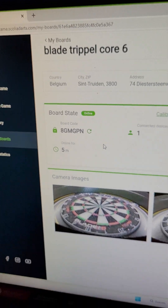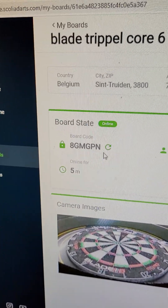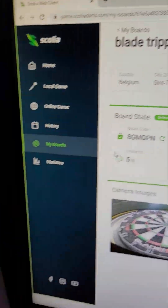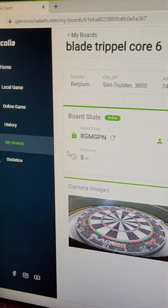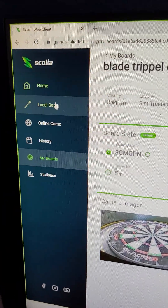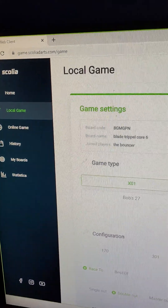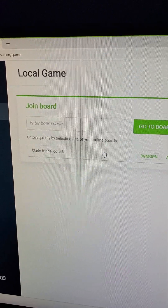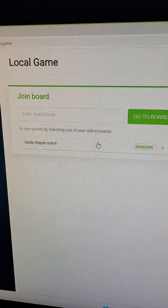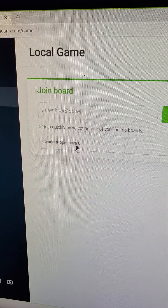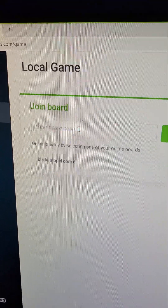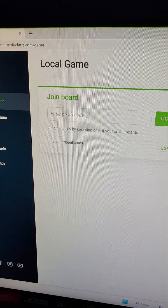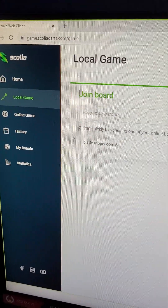The host player needs to have a Scolia account. The host user joins using the board code. You can see the board code on 'My Board,' or you can go to a local game. The host page is for the host user only — other players sometimes make the mistake of joining incorrectly here.